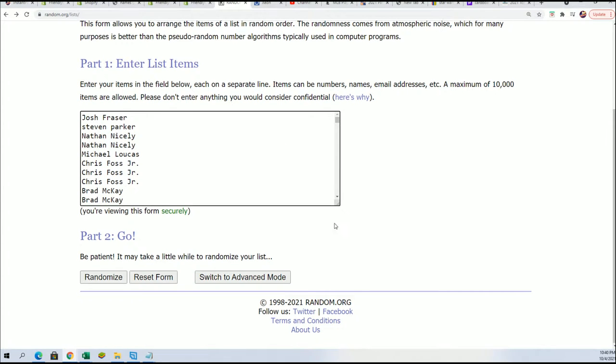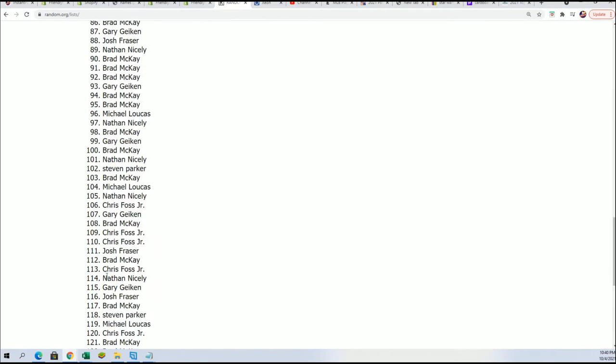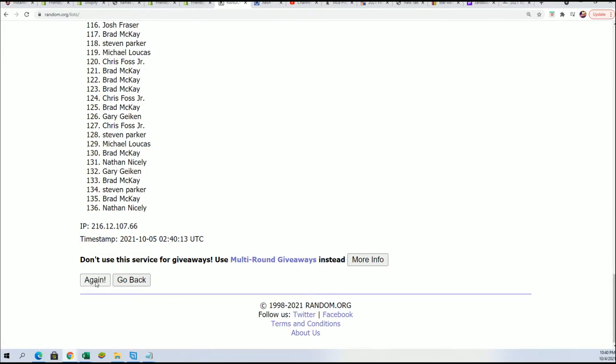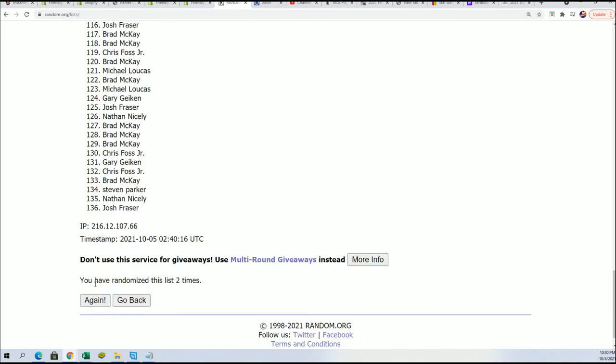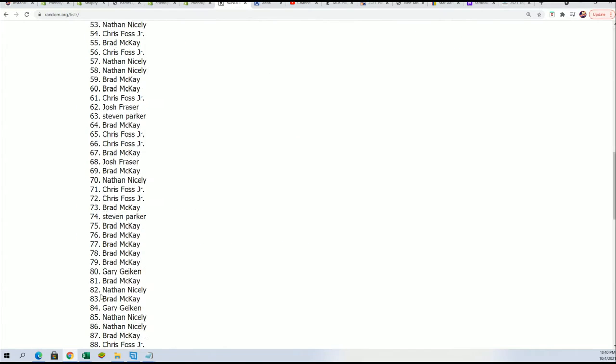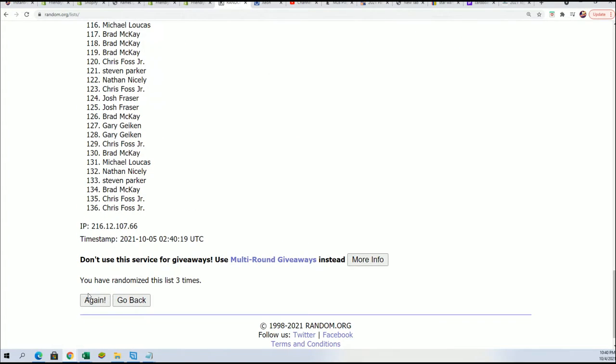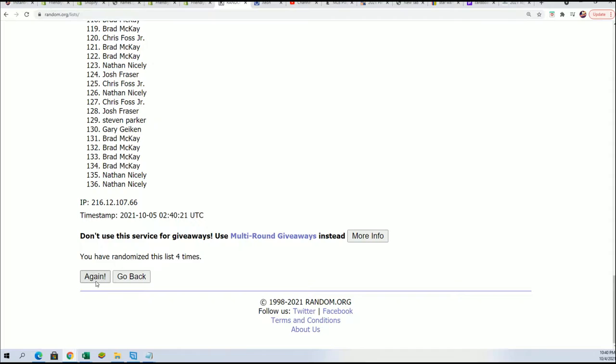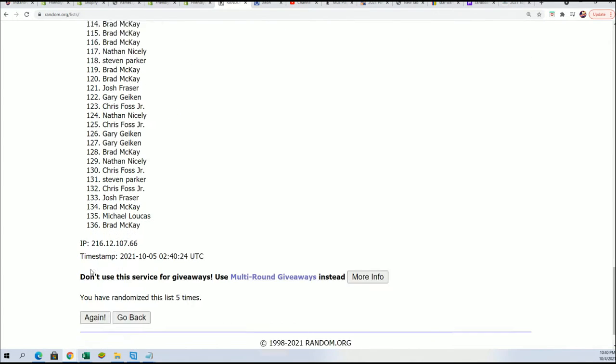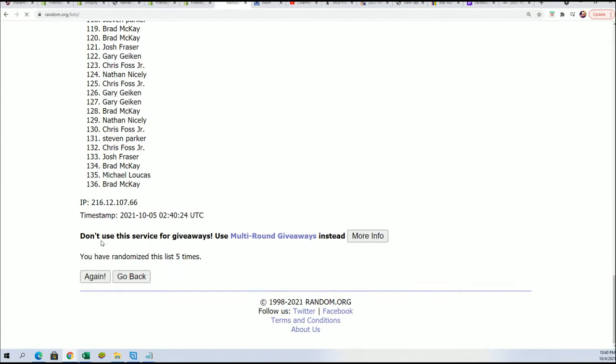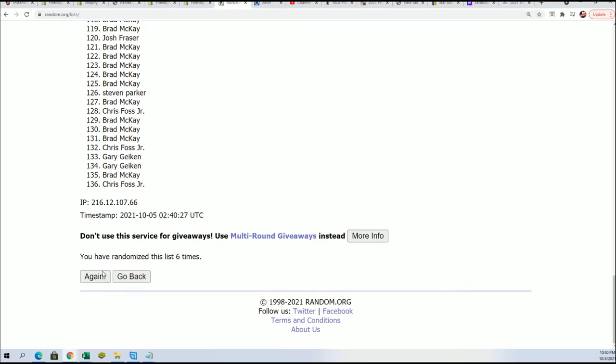Seven times through for the owner names. All right. Here's lucky number seven.